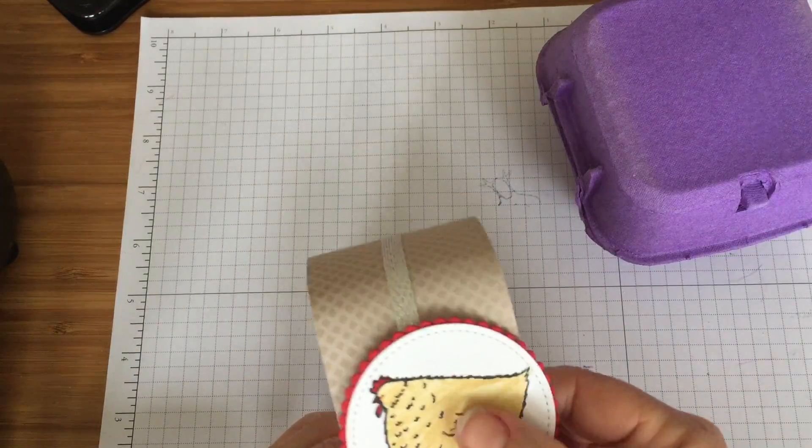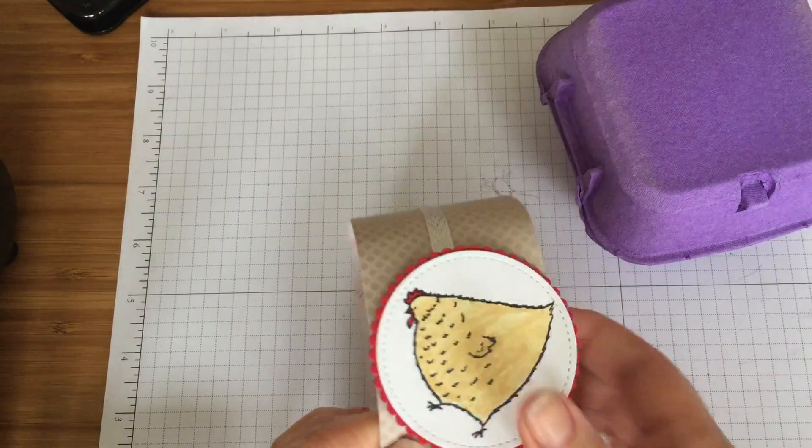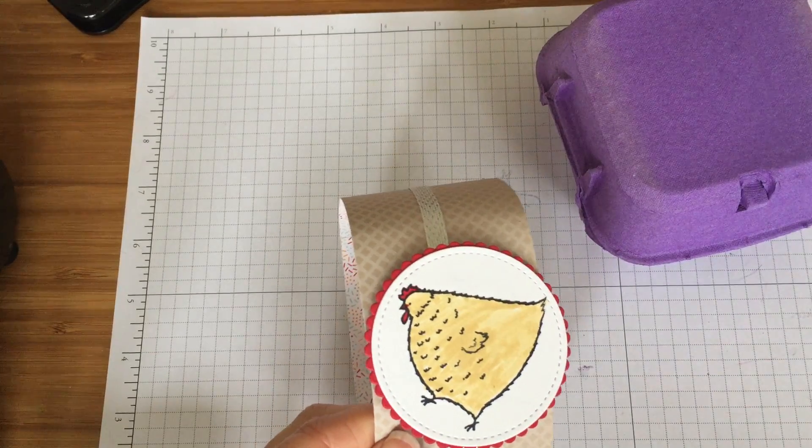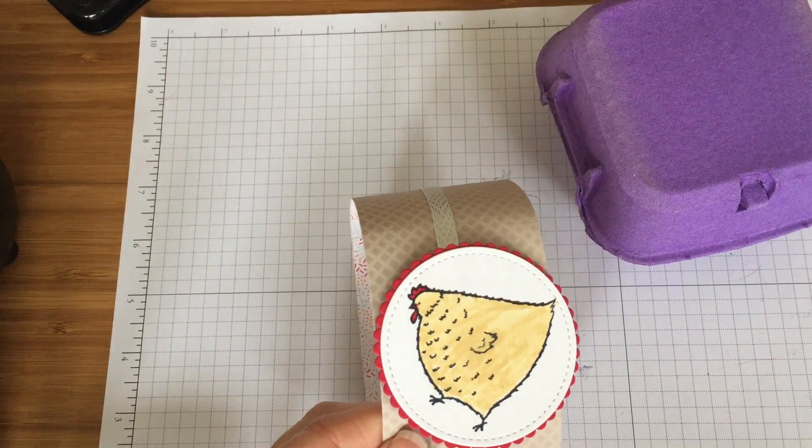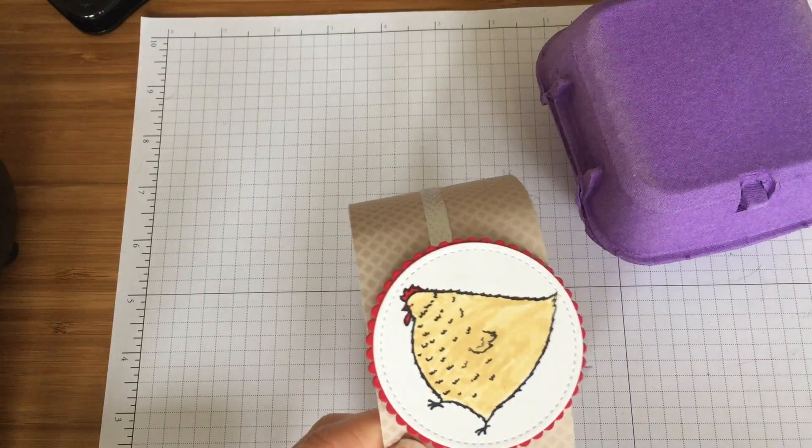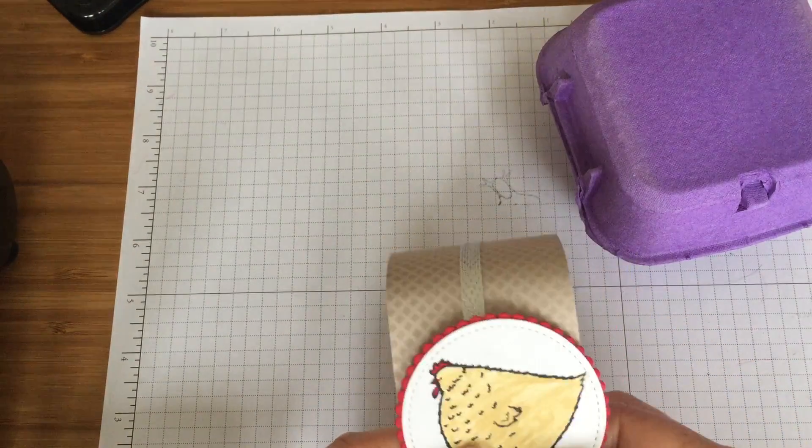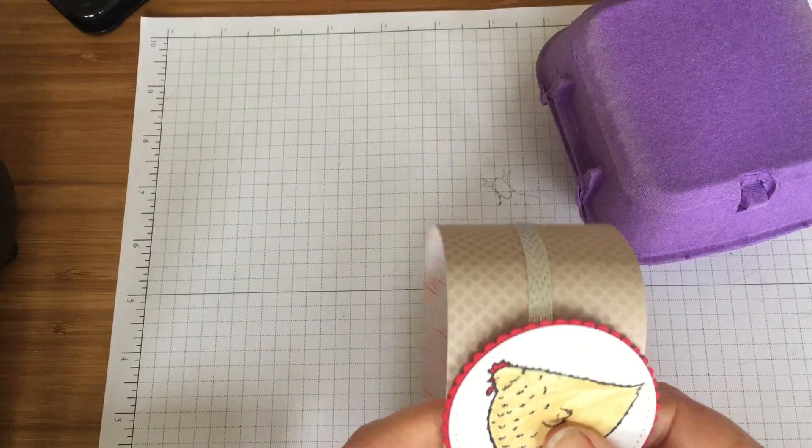We've got this fab free chick stamp set as well that I have used to stamp out our chicken and my little boy, much to his delight, colored it in for me so I just thought that was a bit of fun.